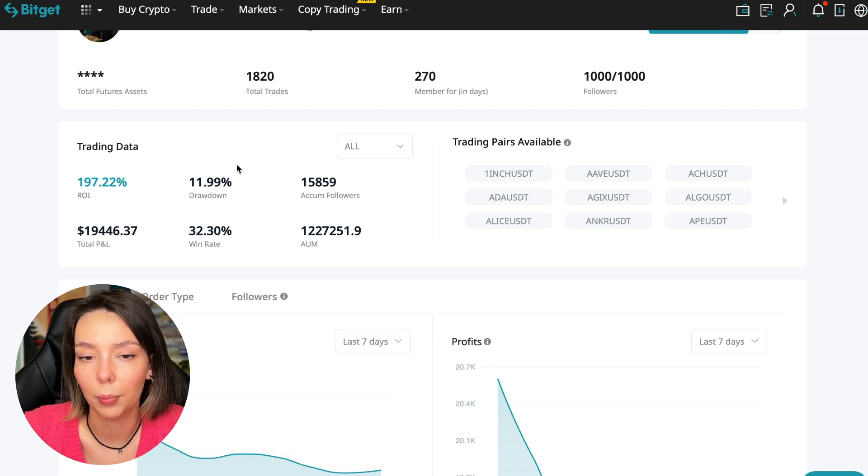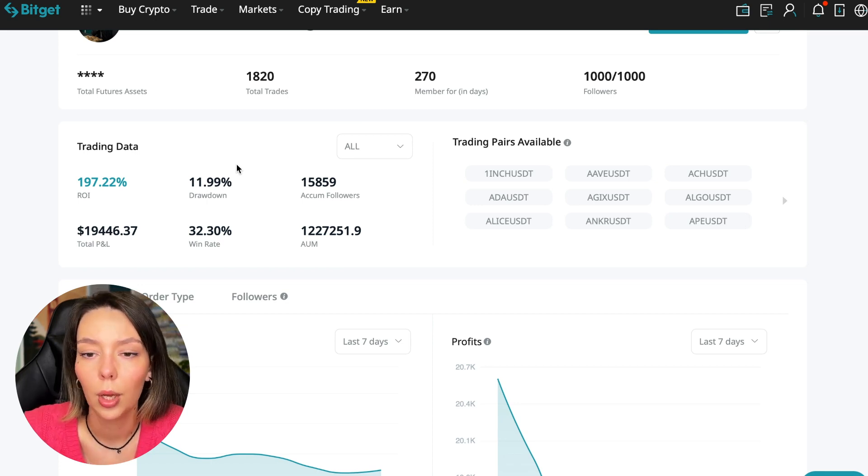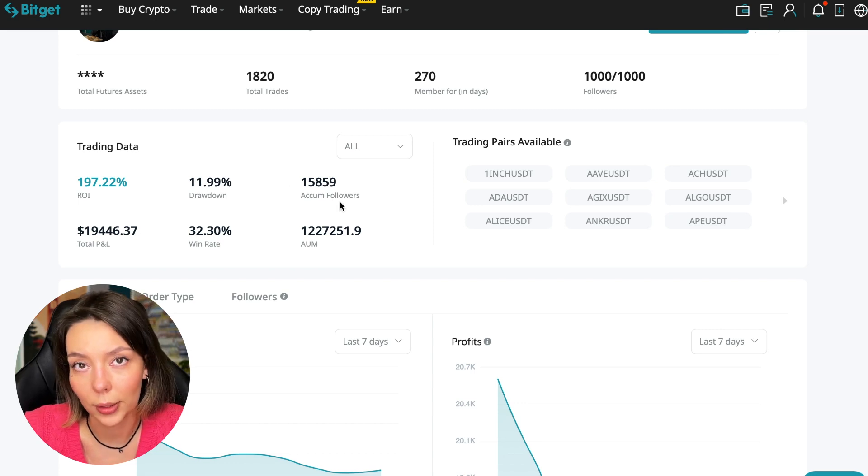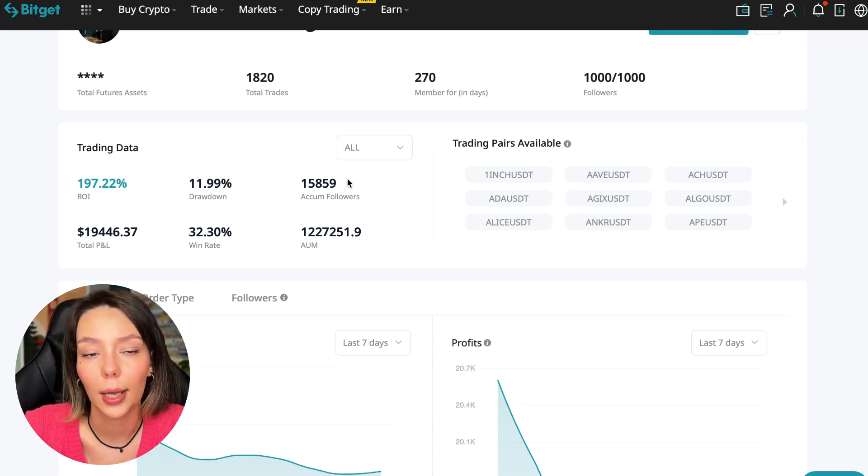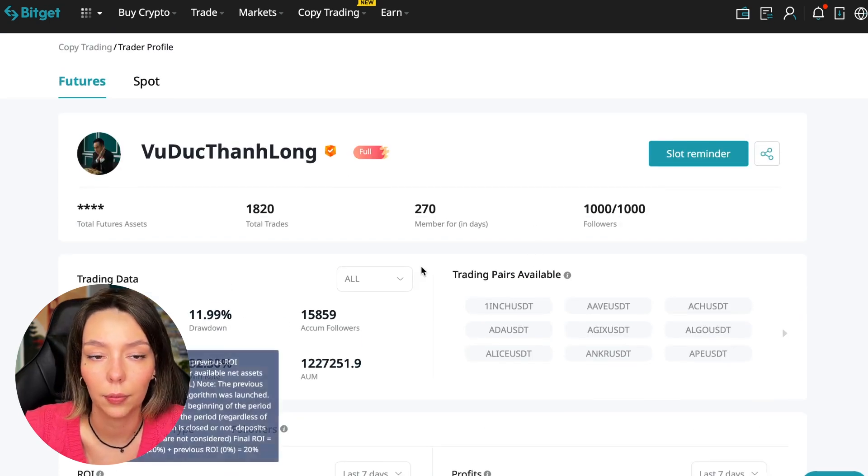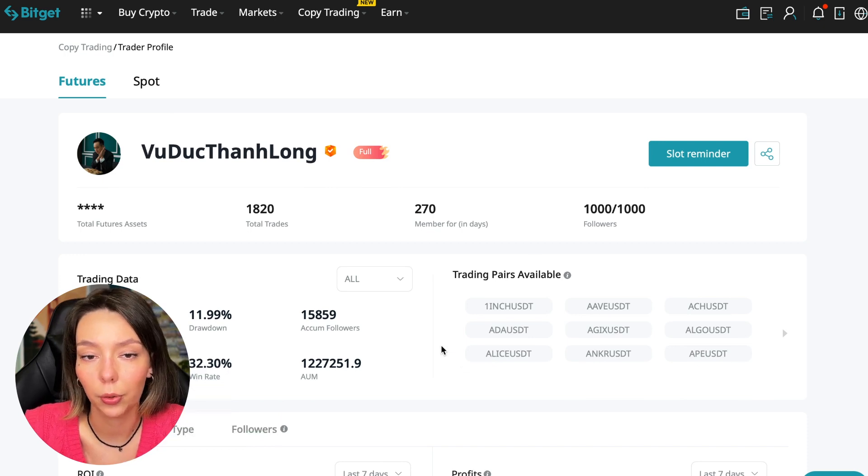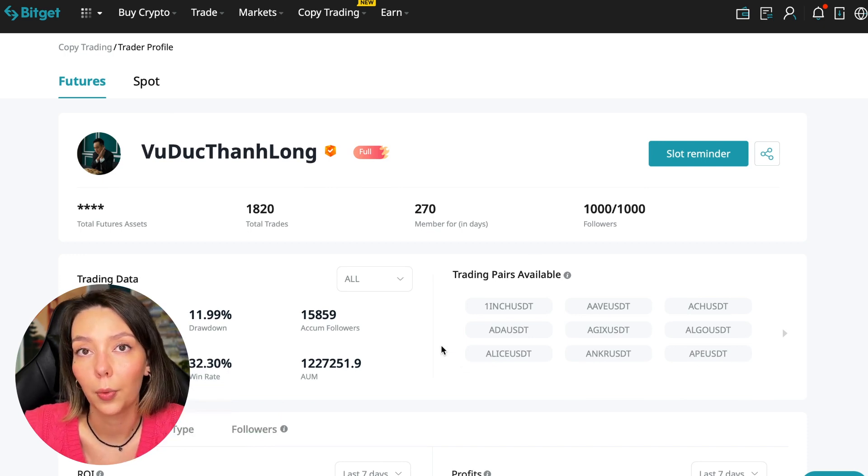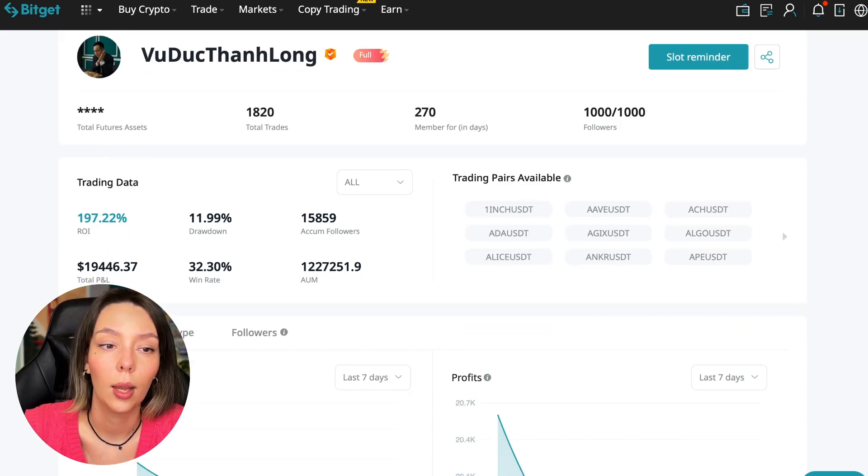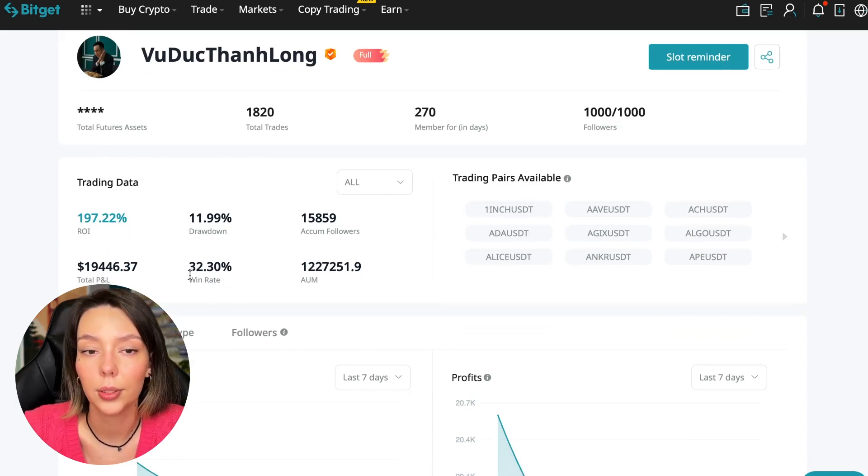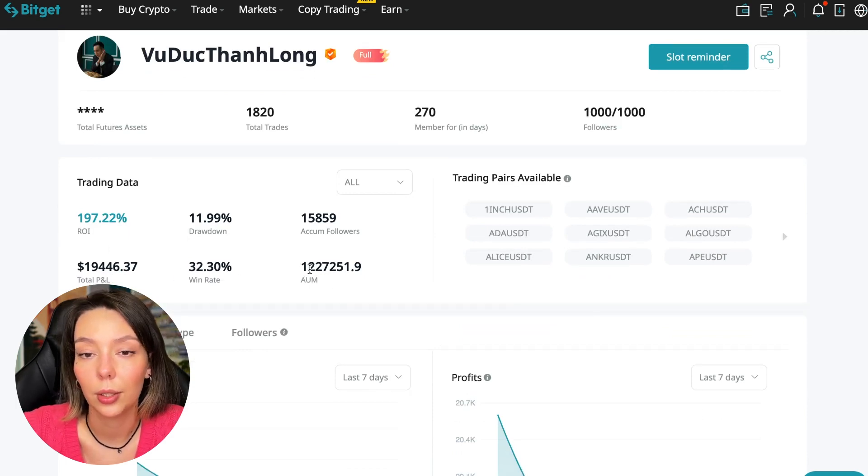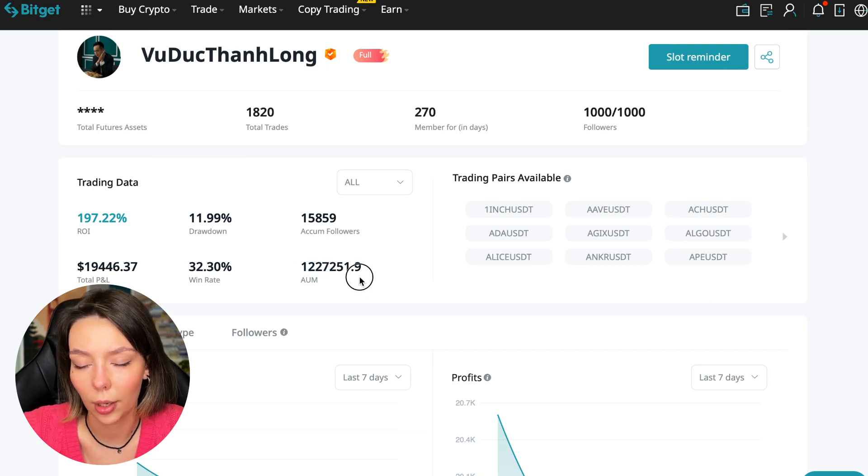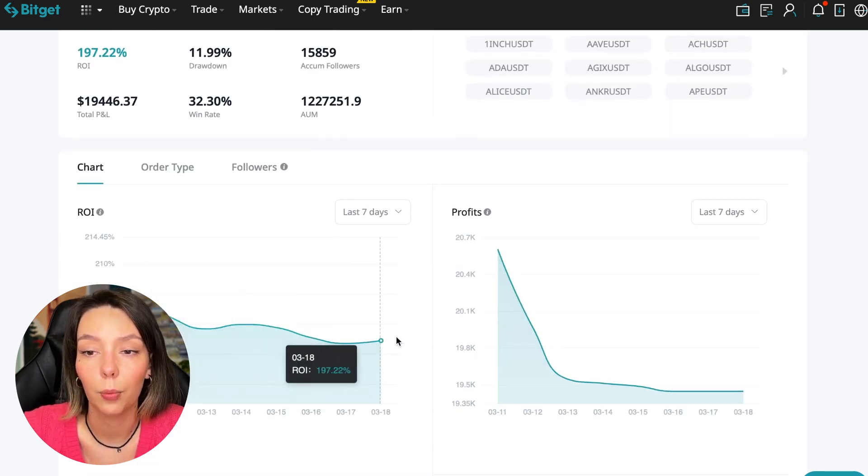These are actions without risk management, without stops, without any strategies. I don't recommend such traders. This person has had 15,859 subscribers all the time and right now he has 1,000 subscribers. They entrusted him with their funds and this is a good indicator.